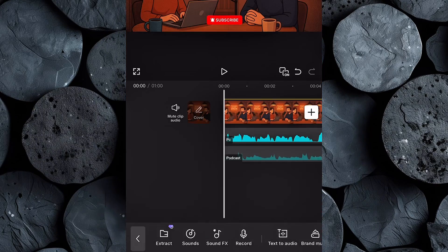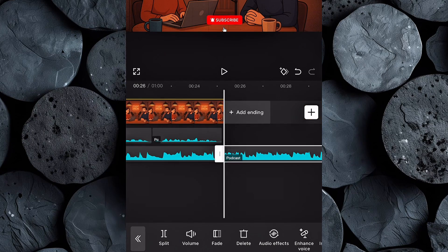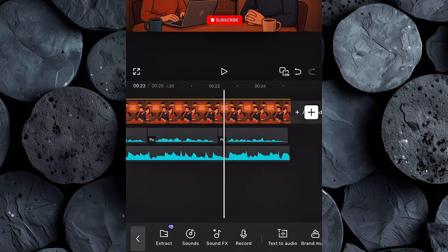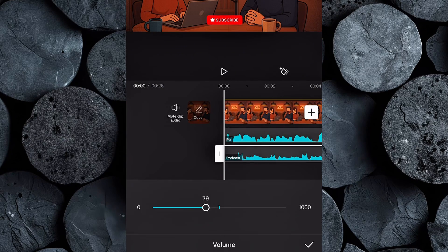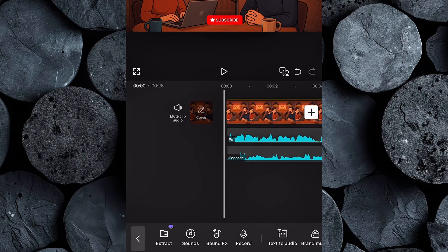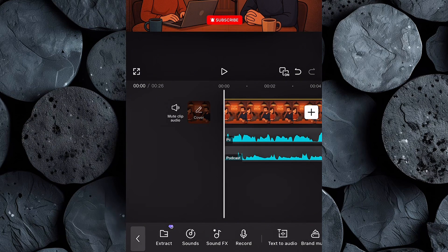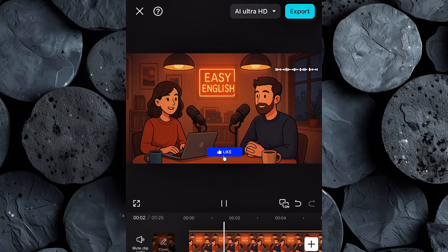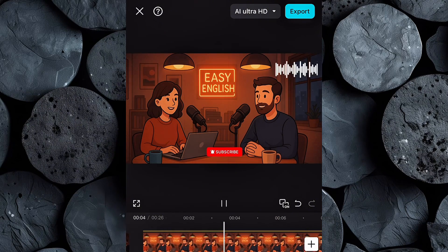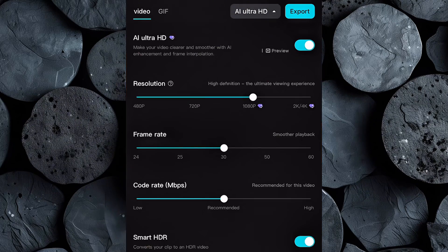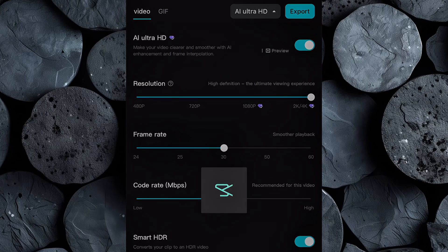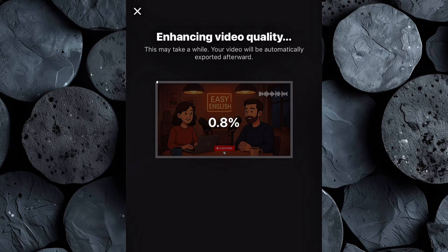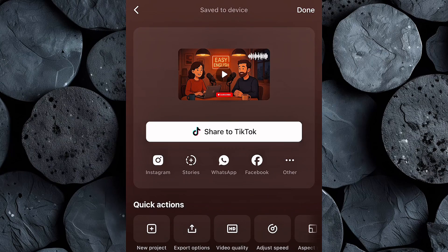Next, import your background music from Suno. Trim any extra parts that go beyond your video length, and then lower the volume so it doesn't overpower the voiceover. You can also add captions if you want — it's optional, but great for accessibility and engagement. Finally, preview your entire video from start to finish. Once you're happy with everything, click Export, set your resolution to 4K, and download your finished AI podcast video to your device.